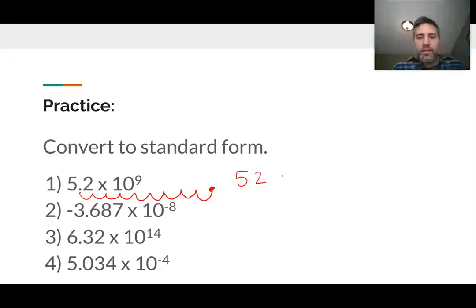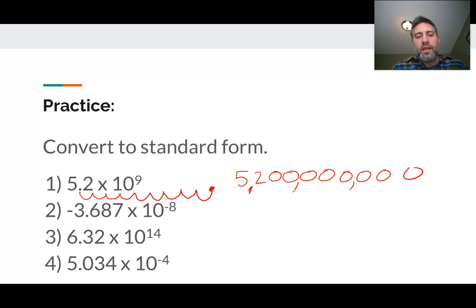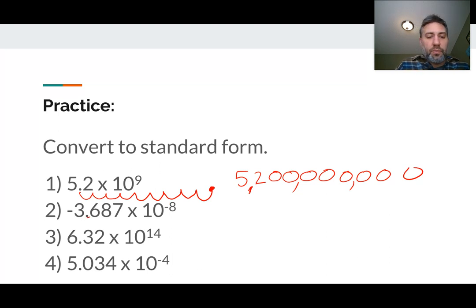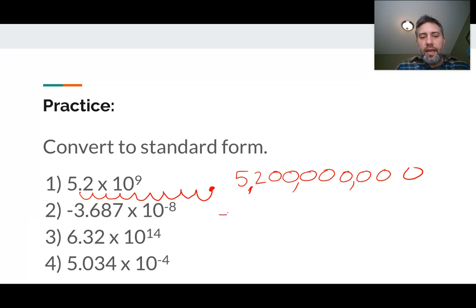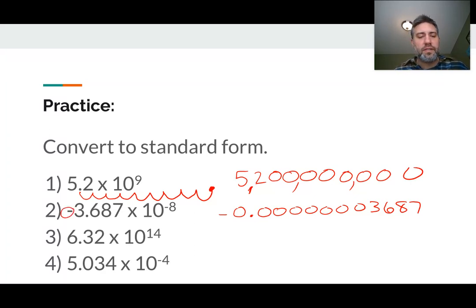So you get a 5 and a 2 and eight zeros. Put the commas in the right spot — the number looks like 5,200,000,000. This next one, it's like we're multiplying by one over 10, eight times, so the decimal point goes in the other direction eight times. We get the number negative 0.00000003687. That's our answer — it did happen to be negative because we had a negative sign in front of the 3.687.